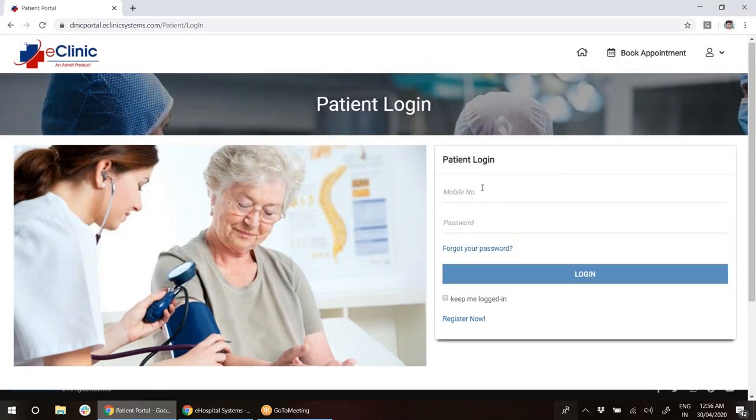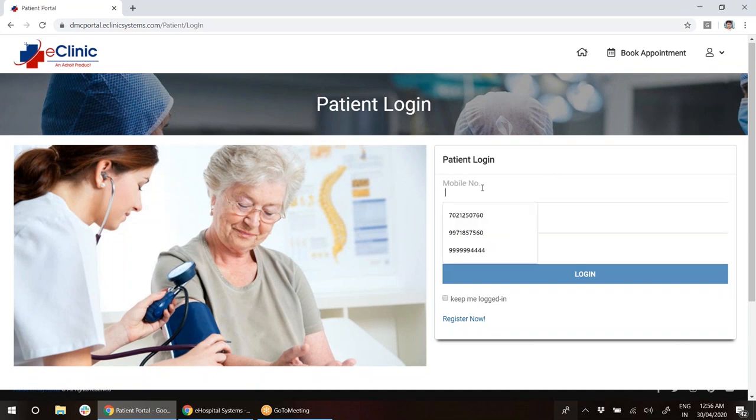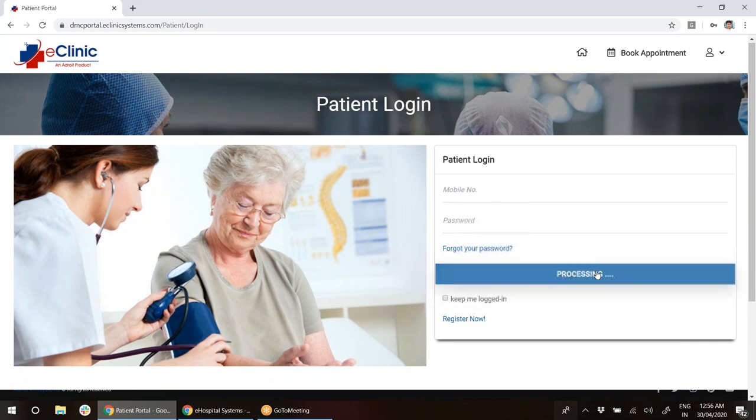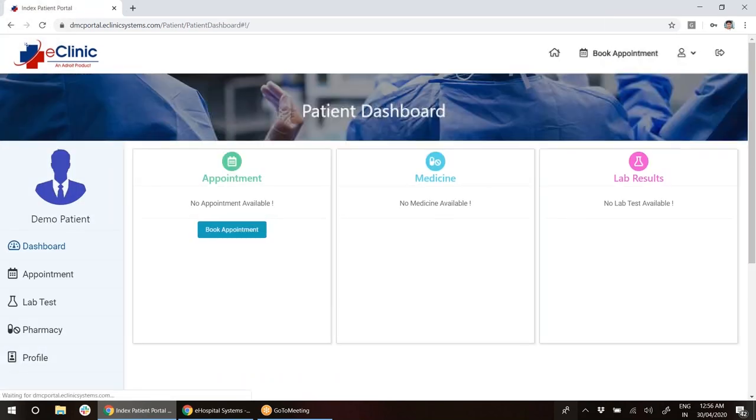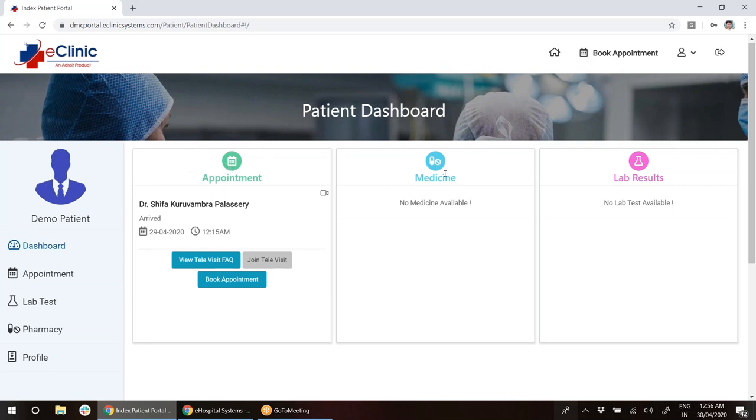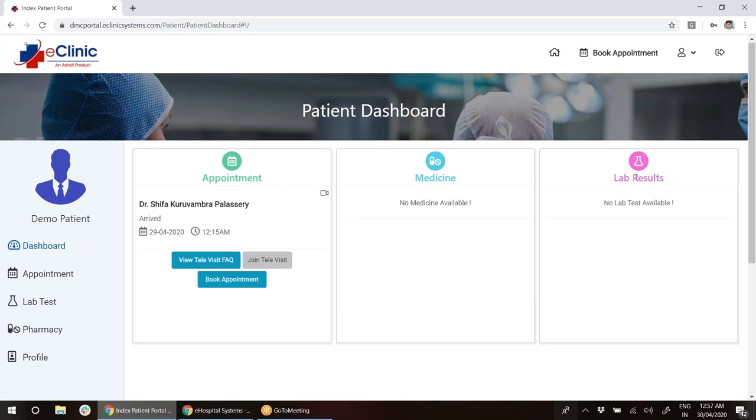I already have one registered patient to show you as an example, so I will log in with this patient. As soon as I log in, I land on this page called patient dashboard. Here I will be able to see my appointments, medicine prescriptions given by the doctor, and lab results.